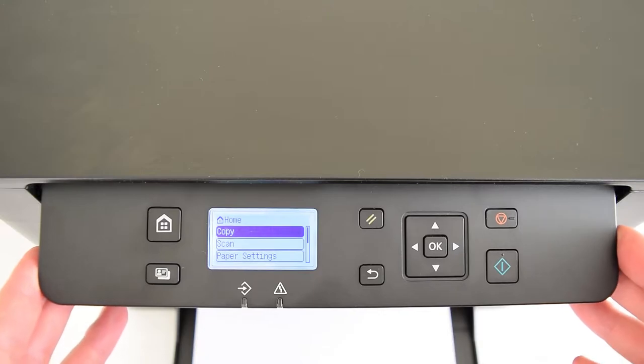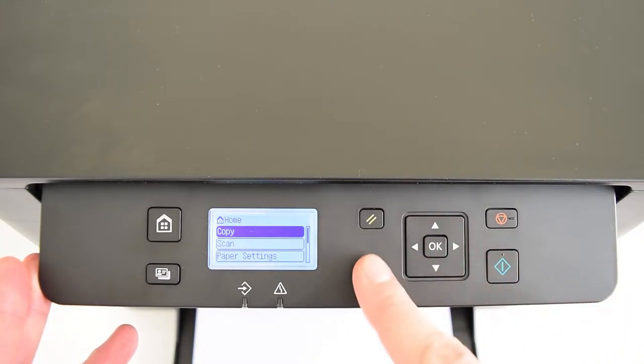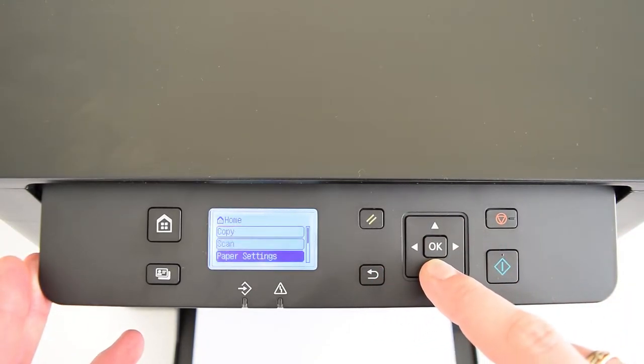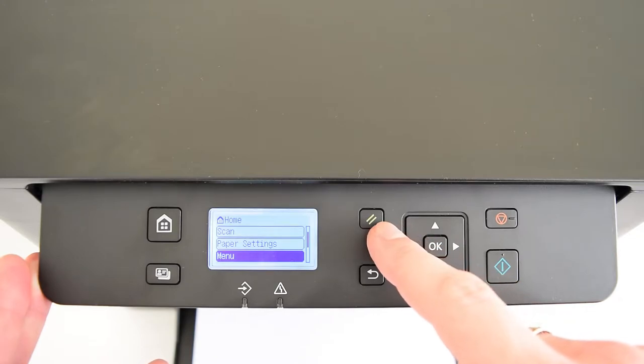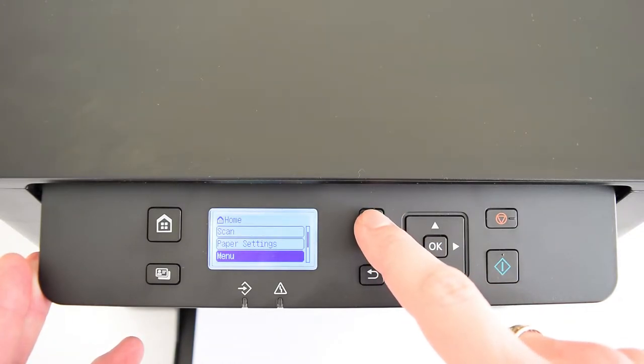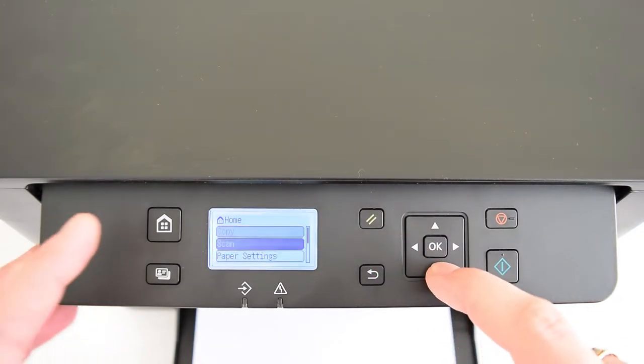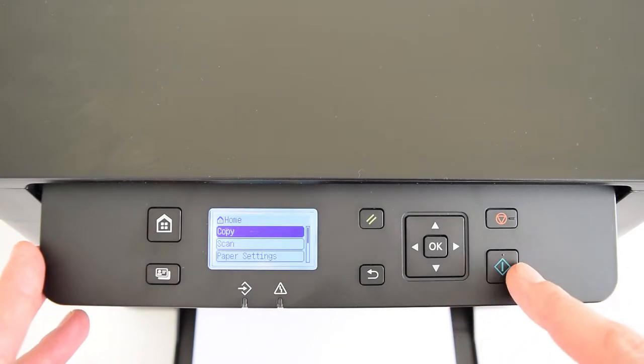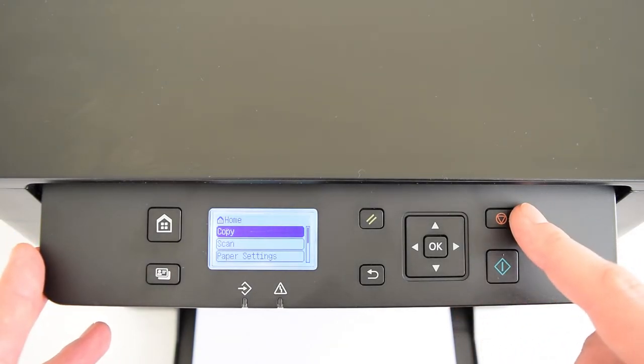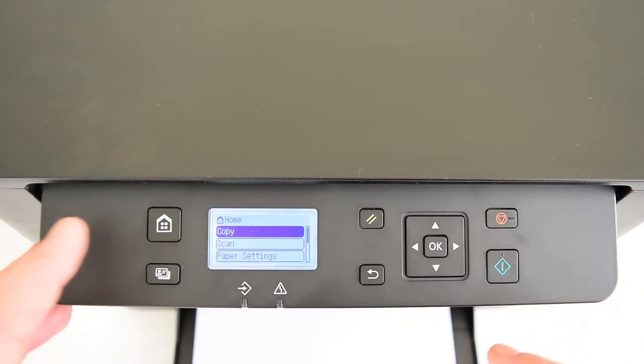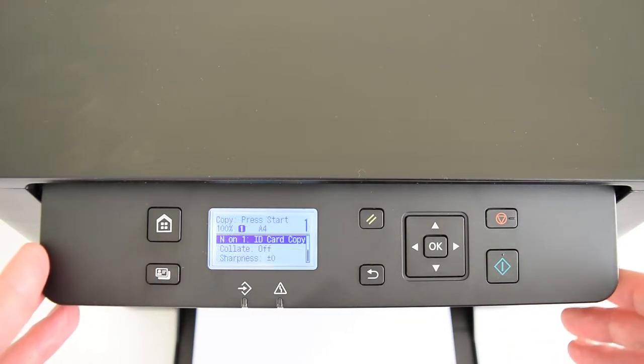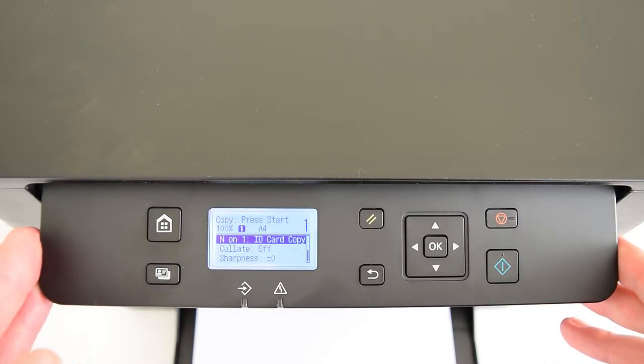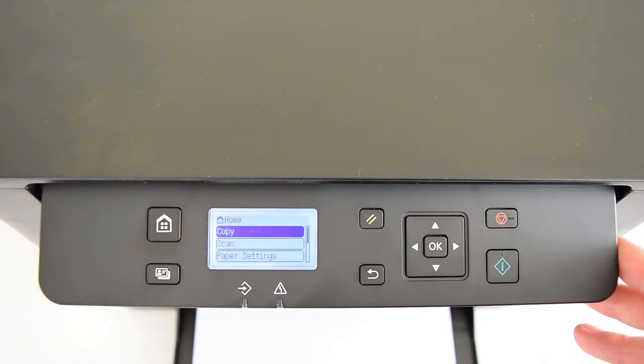The control panel is pretty simple here. We have keys for the menu navigation. This key resets entered values and returns it to a home screen, just like a home key. This key starts copying and this one stops a job in progress, like printing or copying. And the ID key allows you to copy both sides of the ID card onto one side of paper.